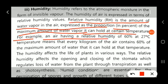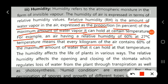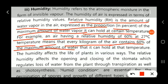For example, if the relative humidity is 60% at 27 degrees Celsius, this means that every kilogram of air contains 60% of the maximum amount of water that it can hold at that temperature.